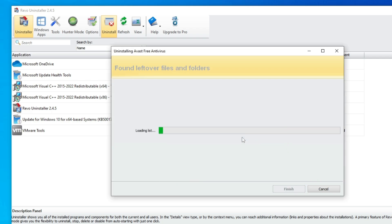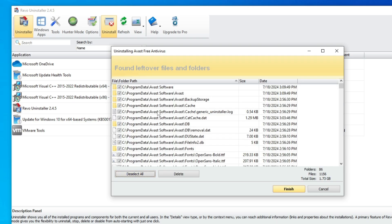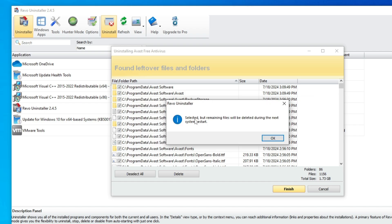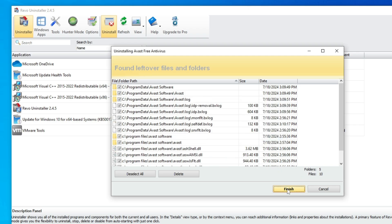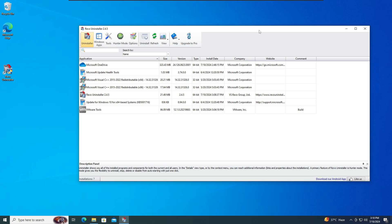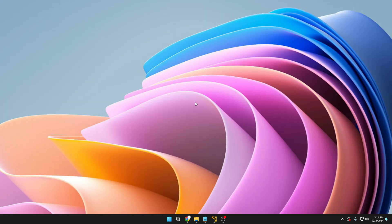It will look for all leftover files remaining in your drive and registry. Select all those files, click Delete, click Yes. It may show additional locations — select them, click Delete, click Yes again. It will say selected remaining files will be deleted during the next system restart. Click OK and Finish. On next restart, it completely removes all remaining files. This way you can delete any suspicious or malicious application that may be dangerous or occupying storage in the background.